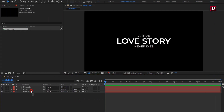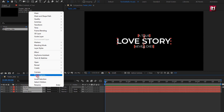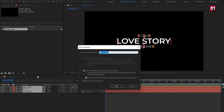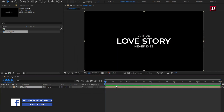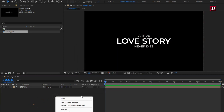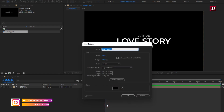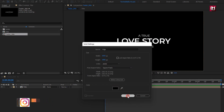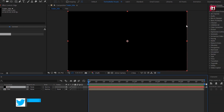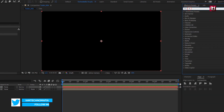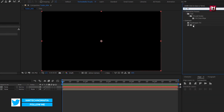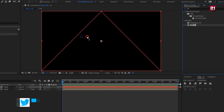Now select all layers and pre-compose them — name this composition 'Title'. Next, create a new solid layer and name it 'Edge'. In Effects and Presets, search for Fill and add it to the solid layer.